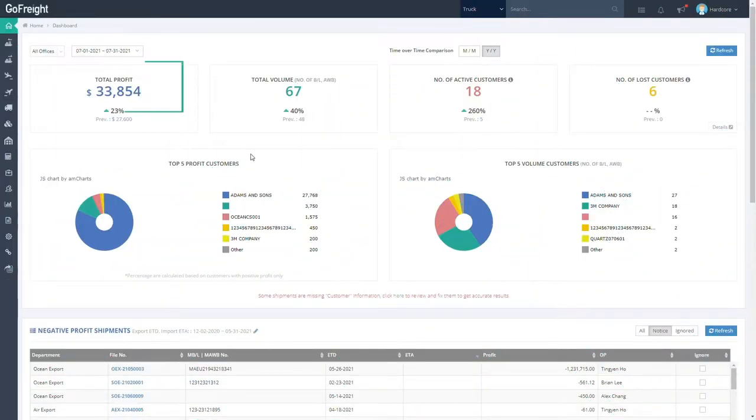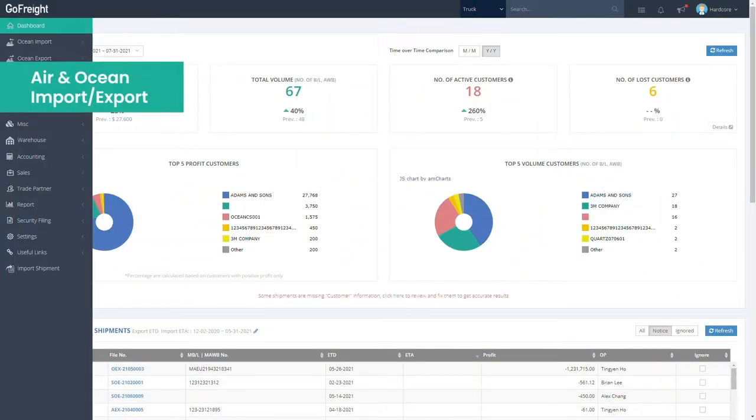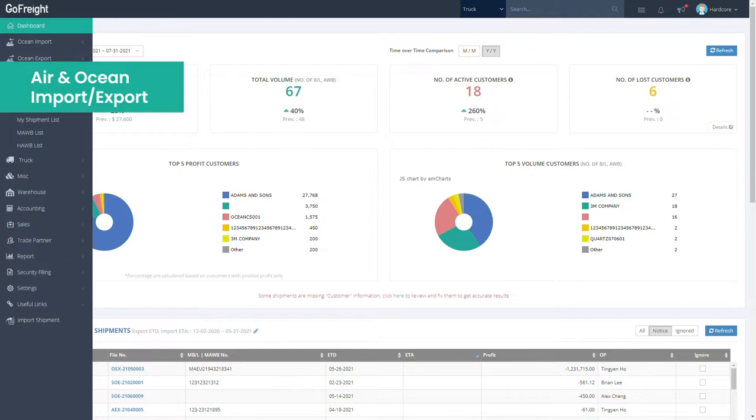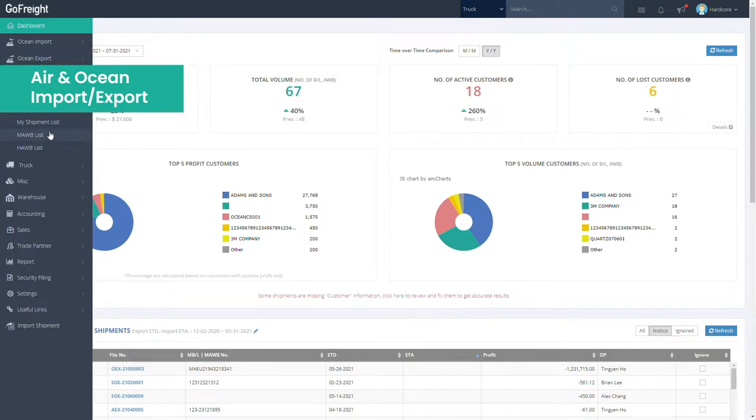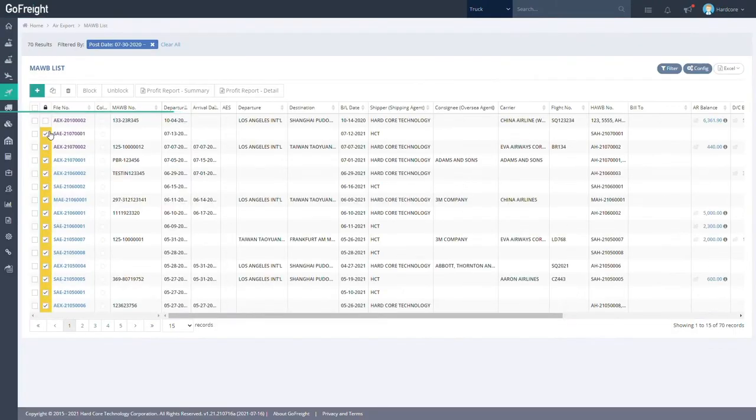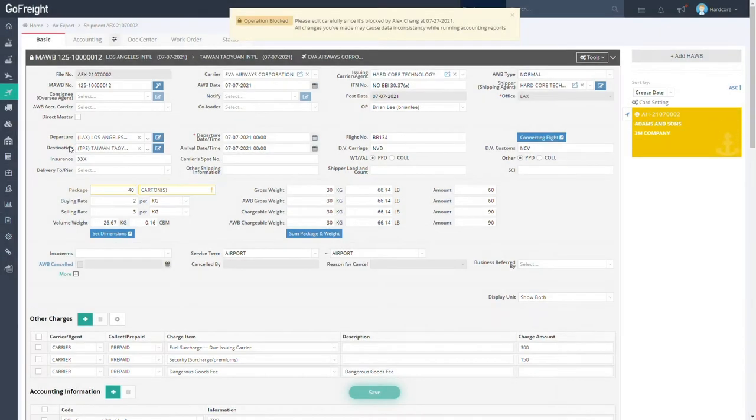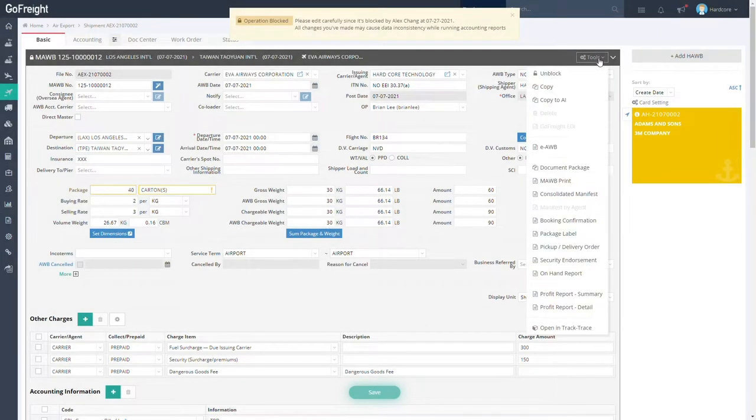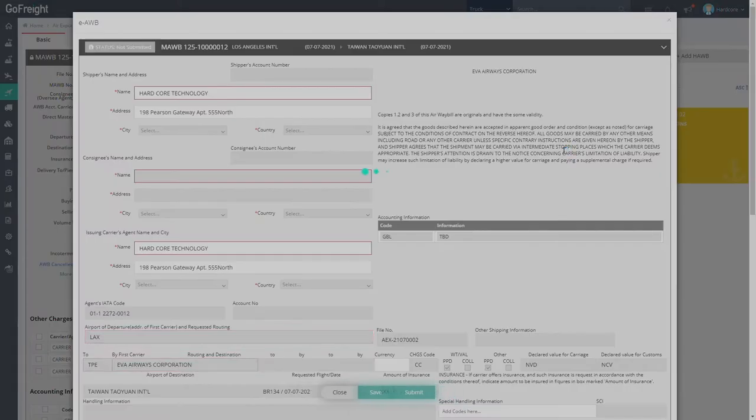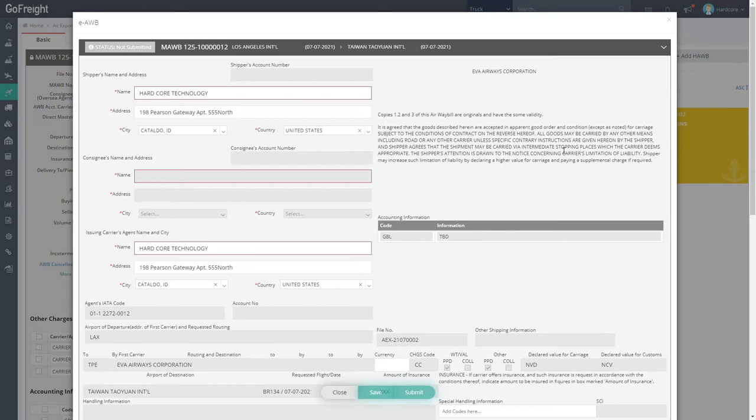The Air Import Export tab comes with many features, alongside an in-app portal to submit your EAWBs. GoFright also supports features like ESI, AES Direct, and Denied Party Screening along with a whole host of other functions.